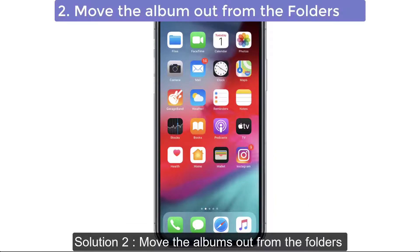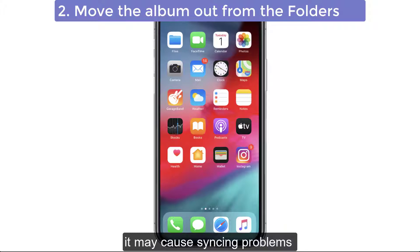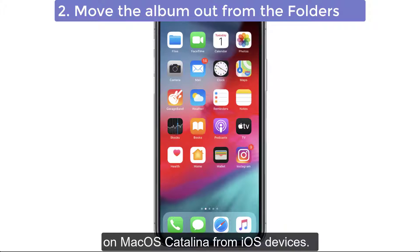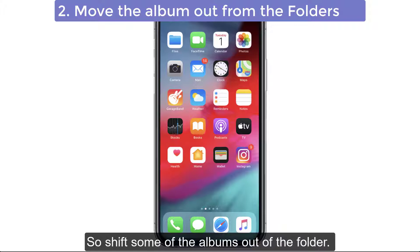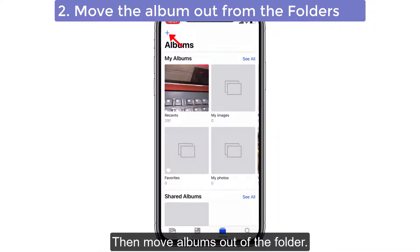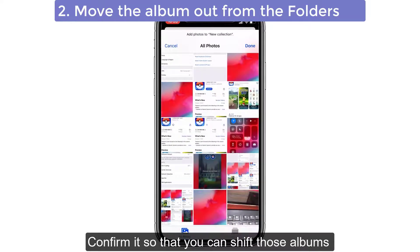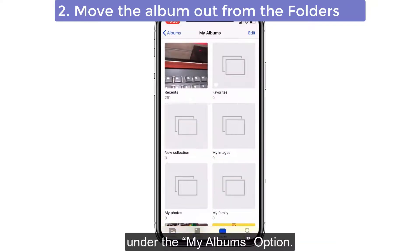Solution number two: move the albums out from the folders. If you put many albums under the root albums, it may cause syncing problems on macOS Catalina from iOS devices. So shift some of the albums out of the folder. Launch the Photos app on your iPhone, then move albums out of the folder.